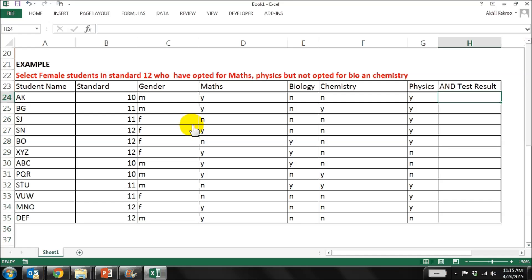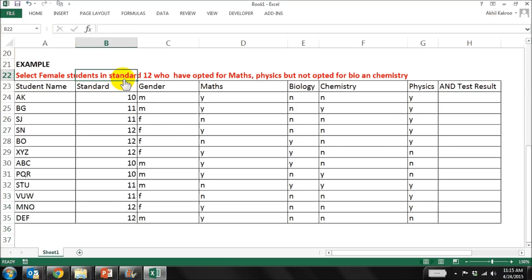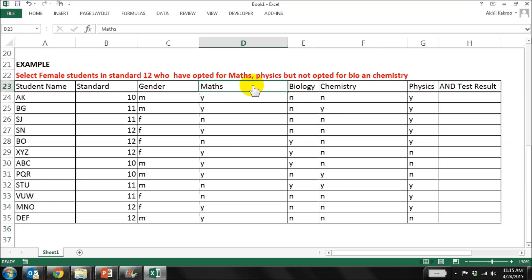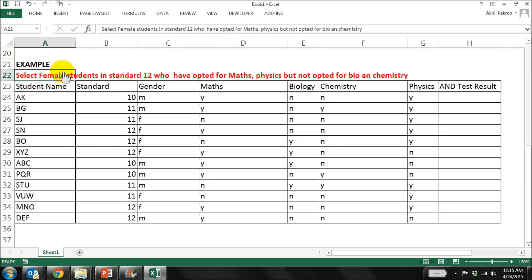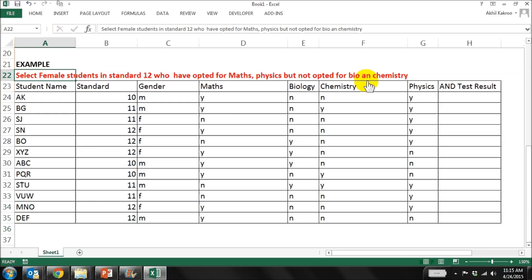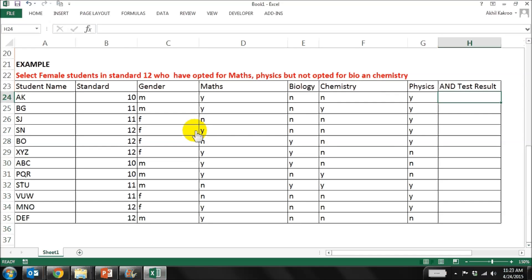Let's take this example to discuss the AND formula further. In this particular table, I have the student's name, the standard, gender, and subjects: maths, biology, chemistry, and physics. I want a condition to select all female students in standard 12 who opted for maths and physics, but have not opted for bio and chemistry. Let's now use the formula in this table and see how the logic applies on each condition.